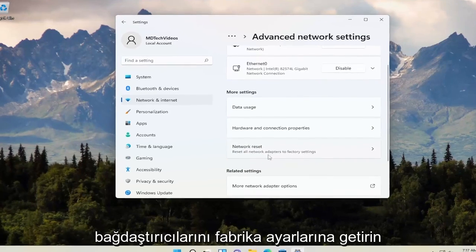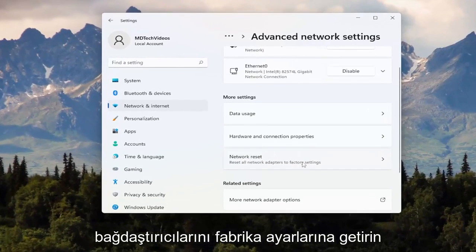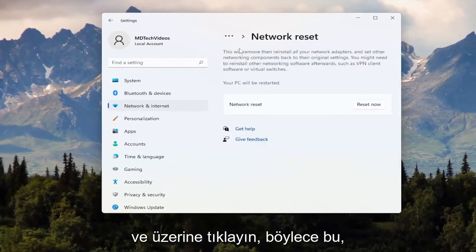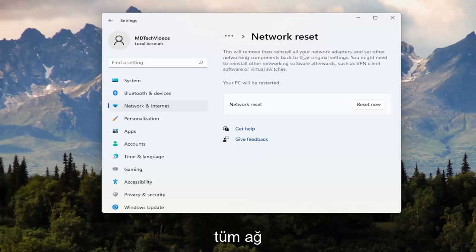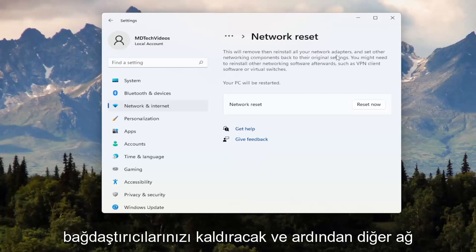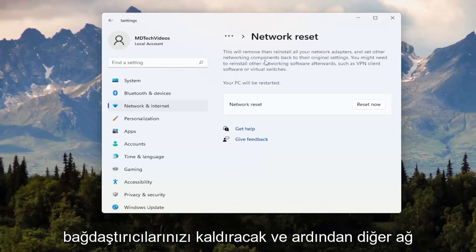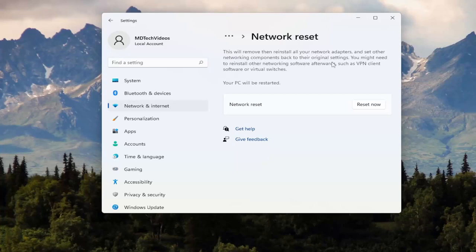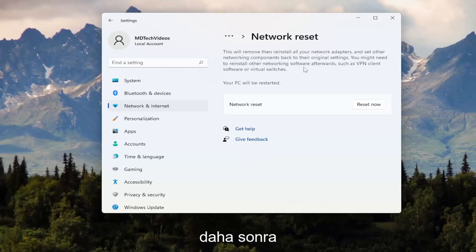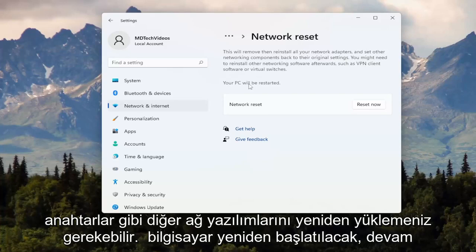This will reset all network adapters to factory settings. It will remove and reinstall all of your network adapters and set other networking components back to their original settings. You might need to reinstall other networking software afterwards, such as VPN client software or virtual switches. Your PC will be restarted.